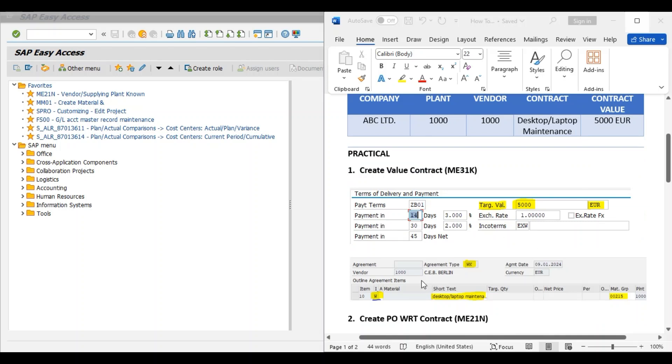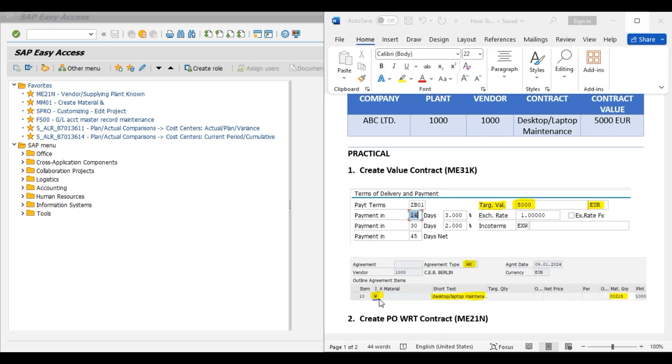We can also observe the below screenshot that agreement type is WK, means value contract. In item category we have selected W. W stands for material group. We have selected material group 00215 for desktop spare parts, and this contract is for desktop or laptop maintenance contract with our vendor 1000.